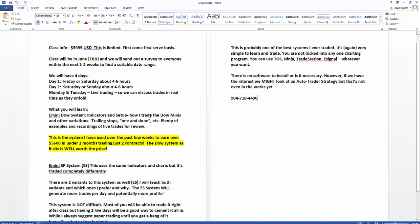But day two will go into the ES, and that's going to be a little more complicated. It's not difficult, but it will be more complicated than the Dow system because there are different variations of doing it, there are a couple different ways of trading it that I really have to go into. Of course I'll discuss which one I prefer and why. Like, for example, one of them has a very tight stop loss, like two or three ticks. It's the one I prefer to trade, but we'll go into that during the class.